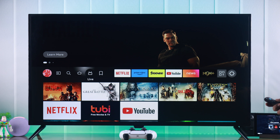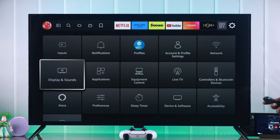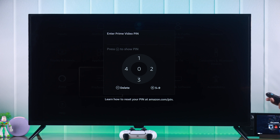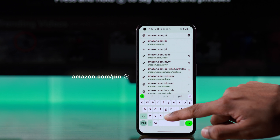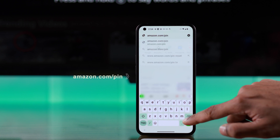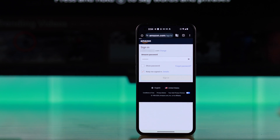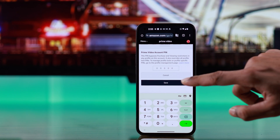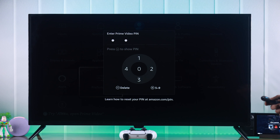To turn off parental controls, you need to head to Settings. From there, go down to Preferences and you will need to enter your PIN. If you forgot the PIN, then go to amazon.com/pin and log in with your Amazon account. There you'll be able to change your PIN, and when you're done, come back here and enter your PIN.